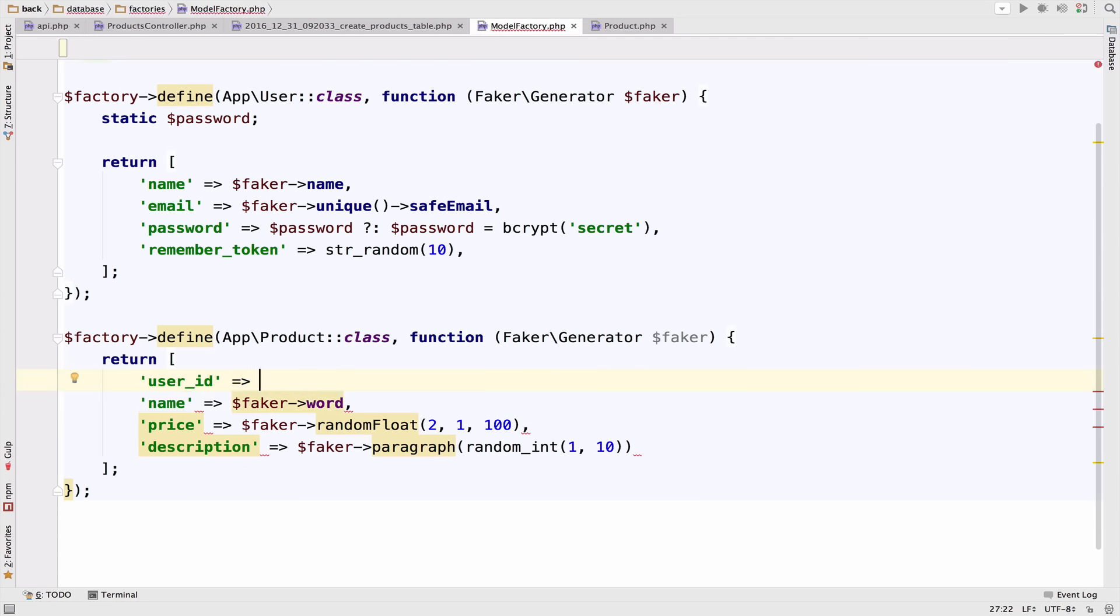Now the problem is that I have to use a real user_id, an ID that exists in the users table. This is easy to do but we have to follow some rules otherwise we will get errors.